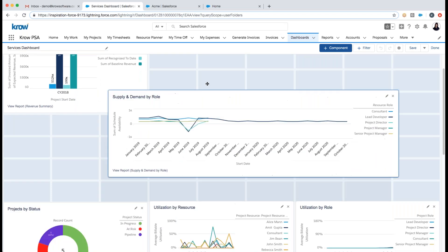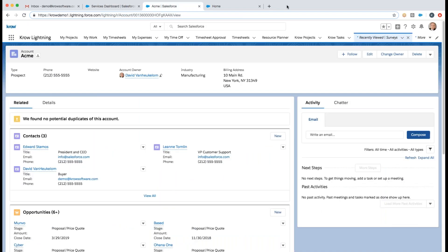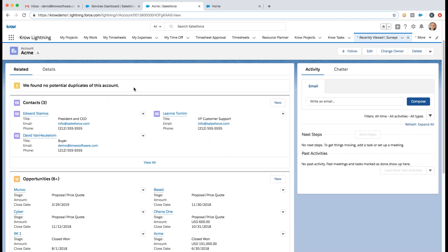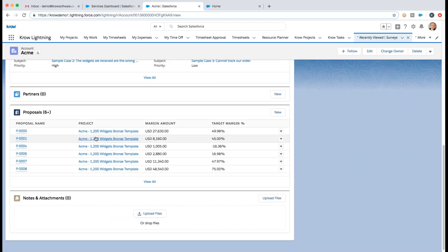Now I'm going to switch gears to a customer account to take this from the start and go all the way through a services process. Here I'm looking at an account — my Acme Corporation — and I can see everything about this customer. This is the account and customer record delivered with Crow. We are built native on the Salesforce platform, but you do not need to be a Salesforce customer to use Crow — you still get access to accounts, customers, and contacts. I can see all my contacts, opportunities, support cases, and scrolling down, all of my services proposals.